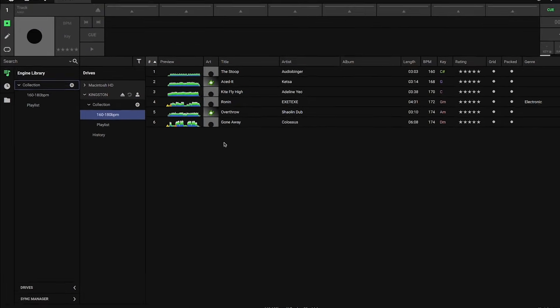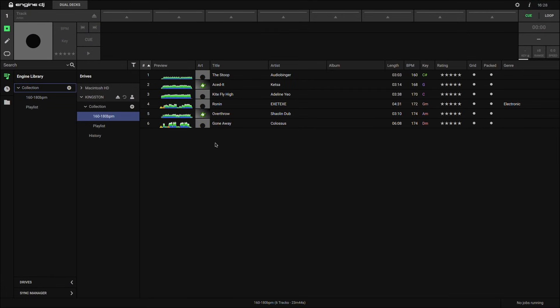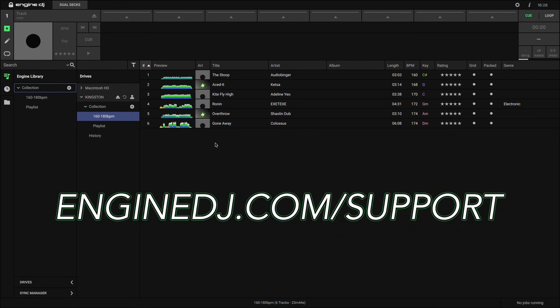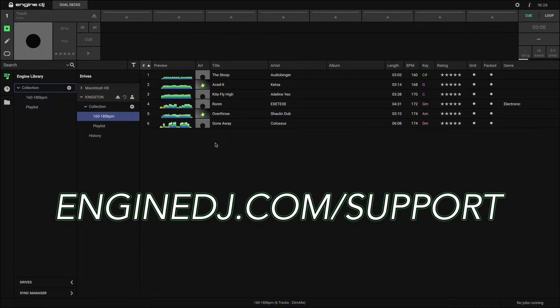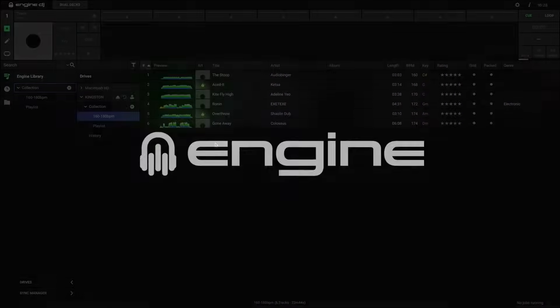So those are the basics you'll need to know for exporting Engine DJ tracks and playlists to your drive. For more information on using Engine DJ, head over to enginedj.com/support, where you'll find tutorials, FAQs, and more, as well as an option to open a support ticket if needed.